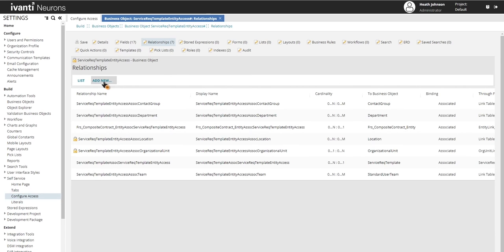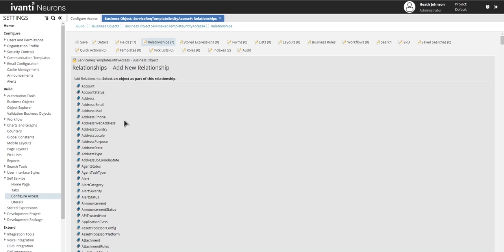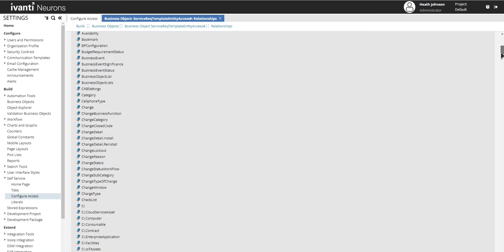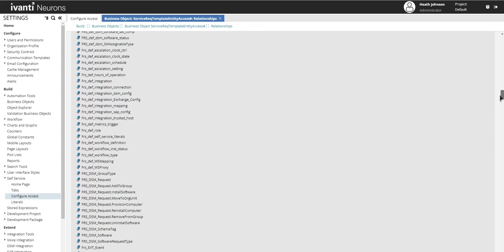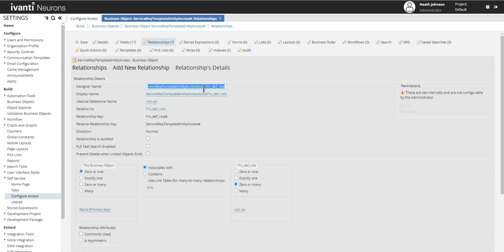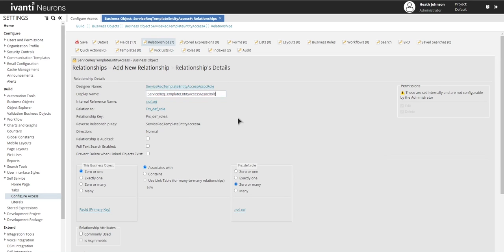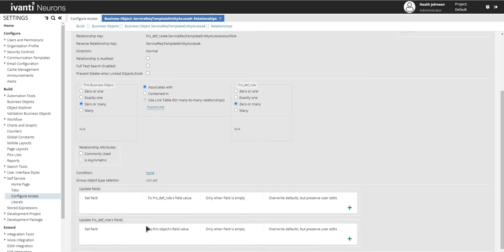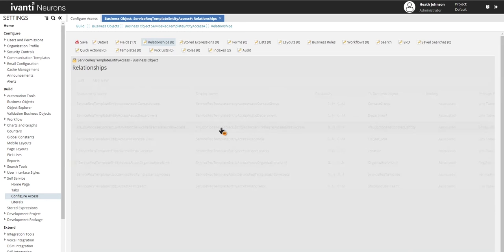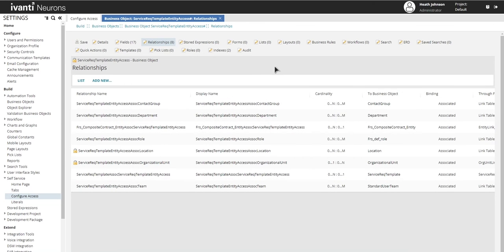And then another one that's kind of popular or at least commonly requested is for role. And this one is frs underscore def underscore role. And I'm just going to replace a lot of that letters and text with just roll. Just do copy paste. Zero to many, zero to many on both sides. And then click on add this relationship.